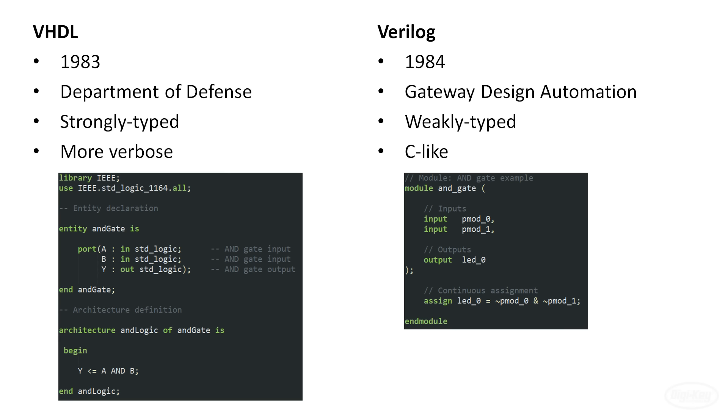VHDL was developed by the United States Department of Defense. It's a strongly typed language and it's often considered very strict and verbose. Verilog was created by the company Gateway Design Automation, which was later bought by Cadence Design Systems. It's a weakly typed language and has a more C-like syntax.